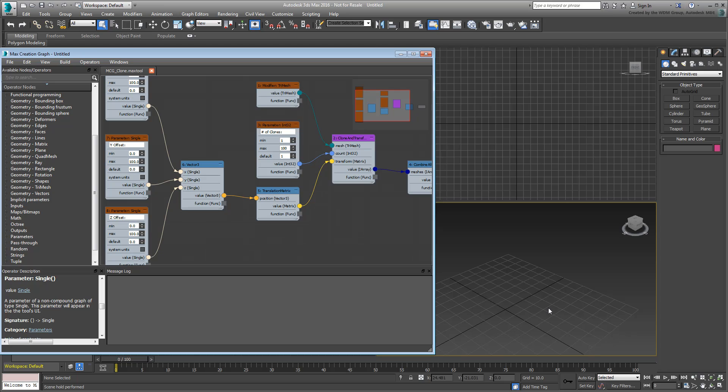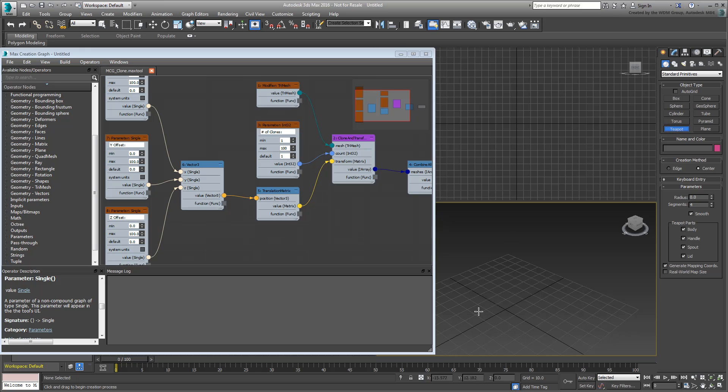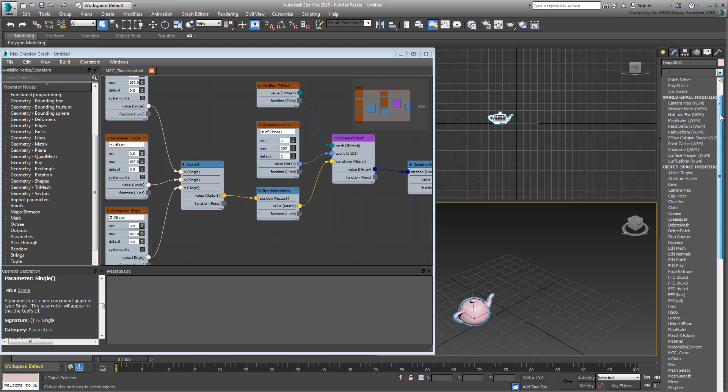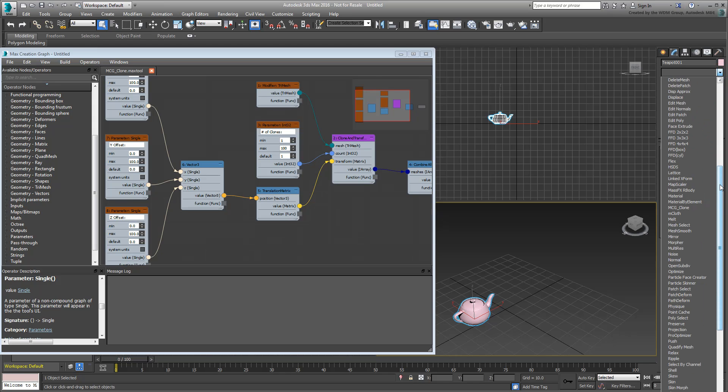If you haven't done so already, you need to follow the procedures highlighted in Part 1 of this series before you proceed. In that movie, you learn to design a graph that outputs a modifier designed to clone a selected object.